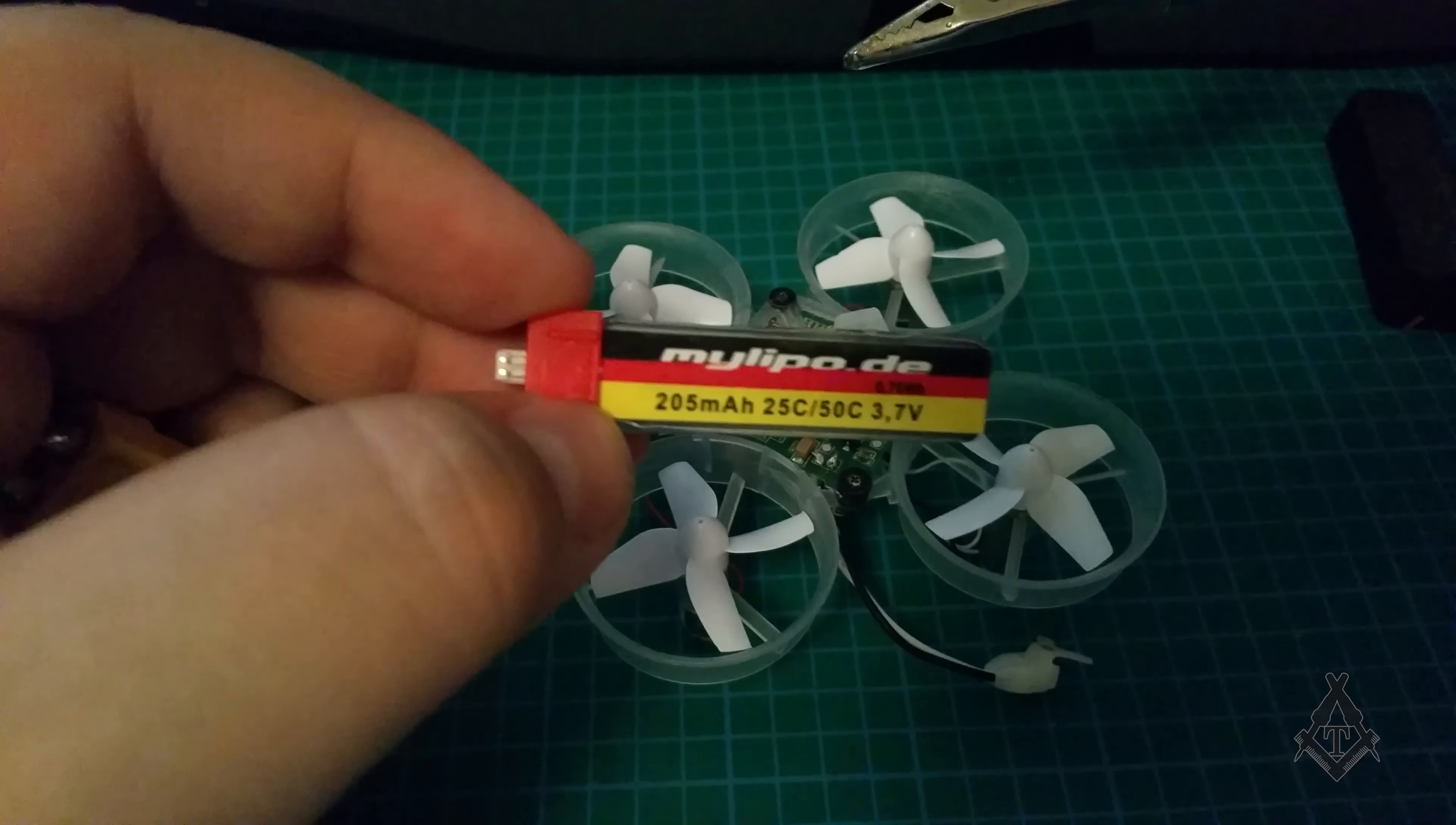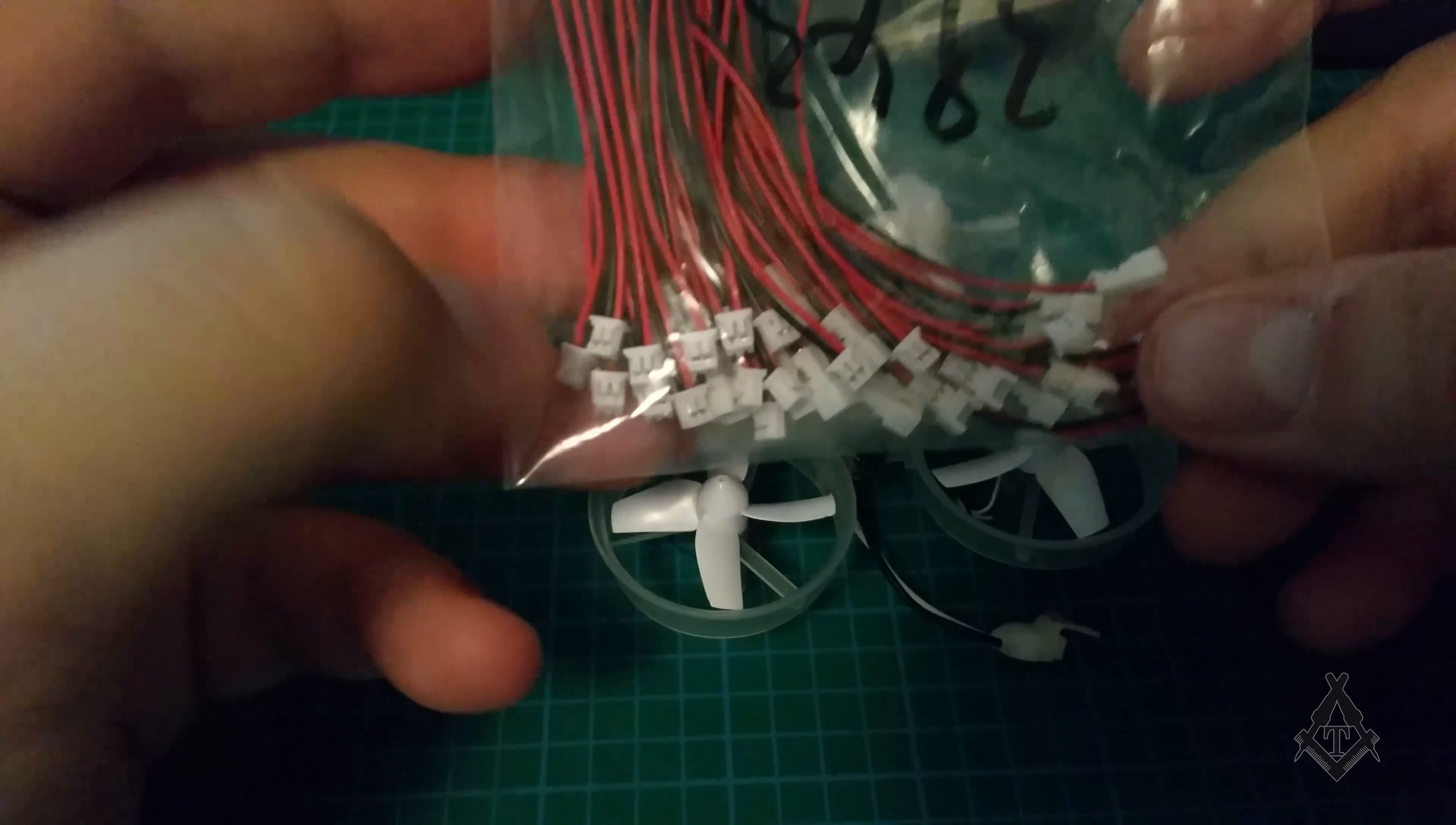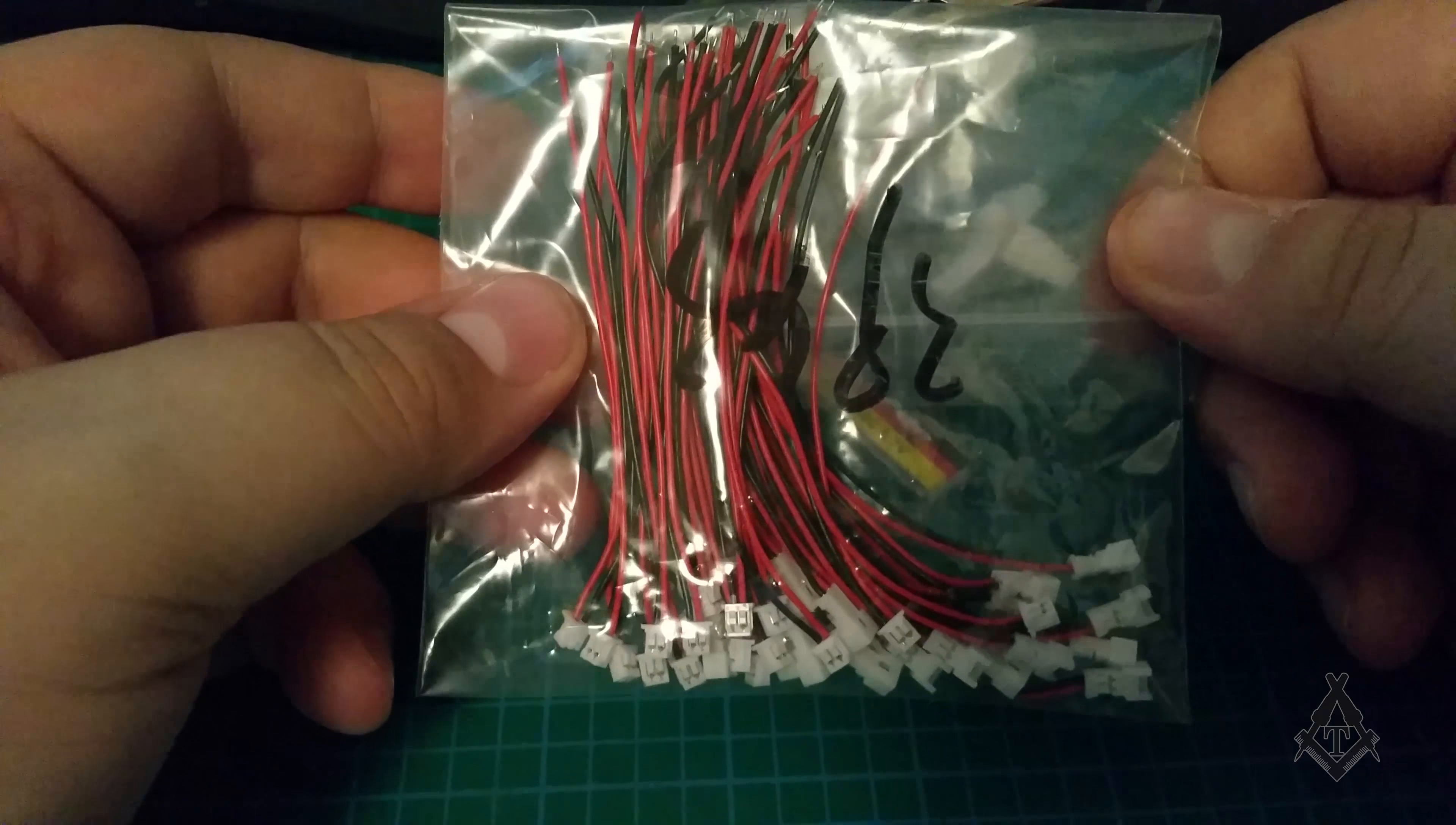So I have actually ordered some leads like those ones over here. They were pretty cheap. I will post a link in the description to where you can find these.